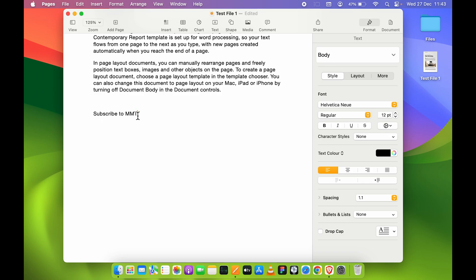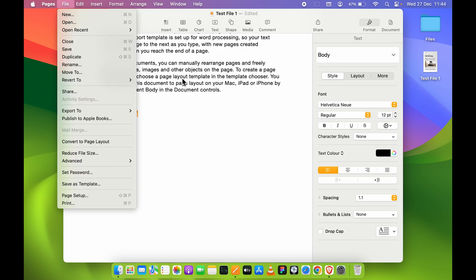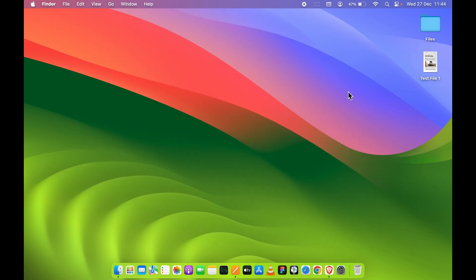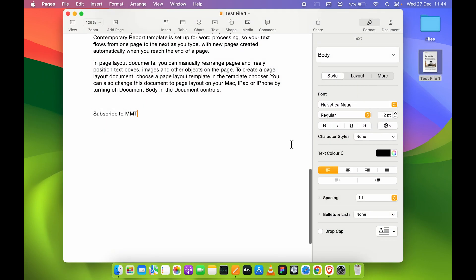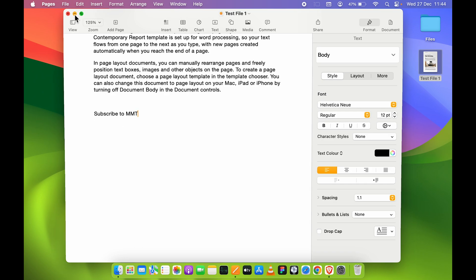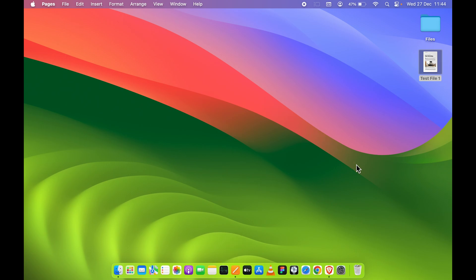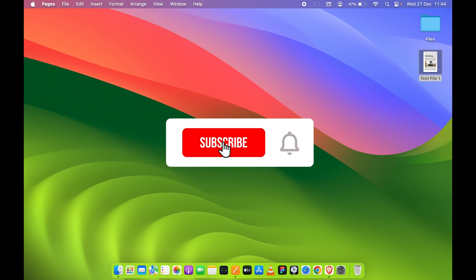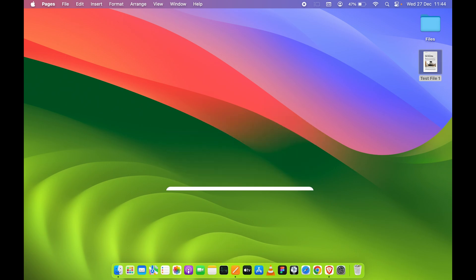As you can see, I have written something here and I haven't pressed Save. I'm directly going to close this, and next time if I open that file, you can see the changes are still there. So that's how simple it is to save Pages in your Mac. If you find this video informative, don't forget to subscribe. I will see you all in the next one. Thank you.